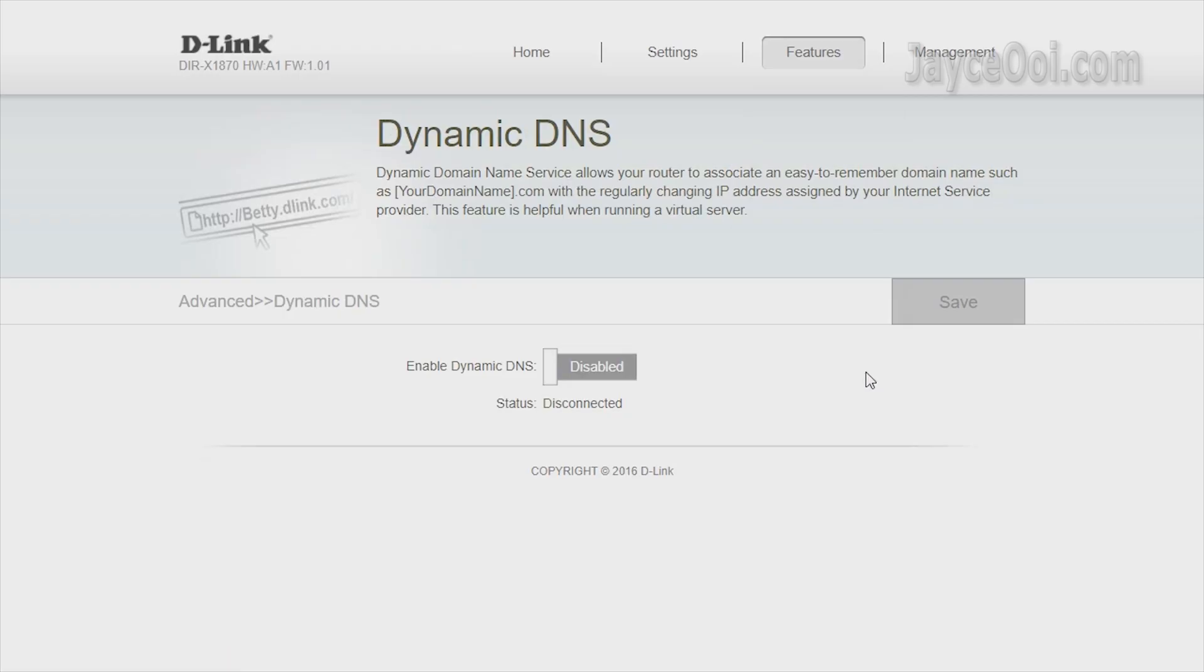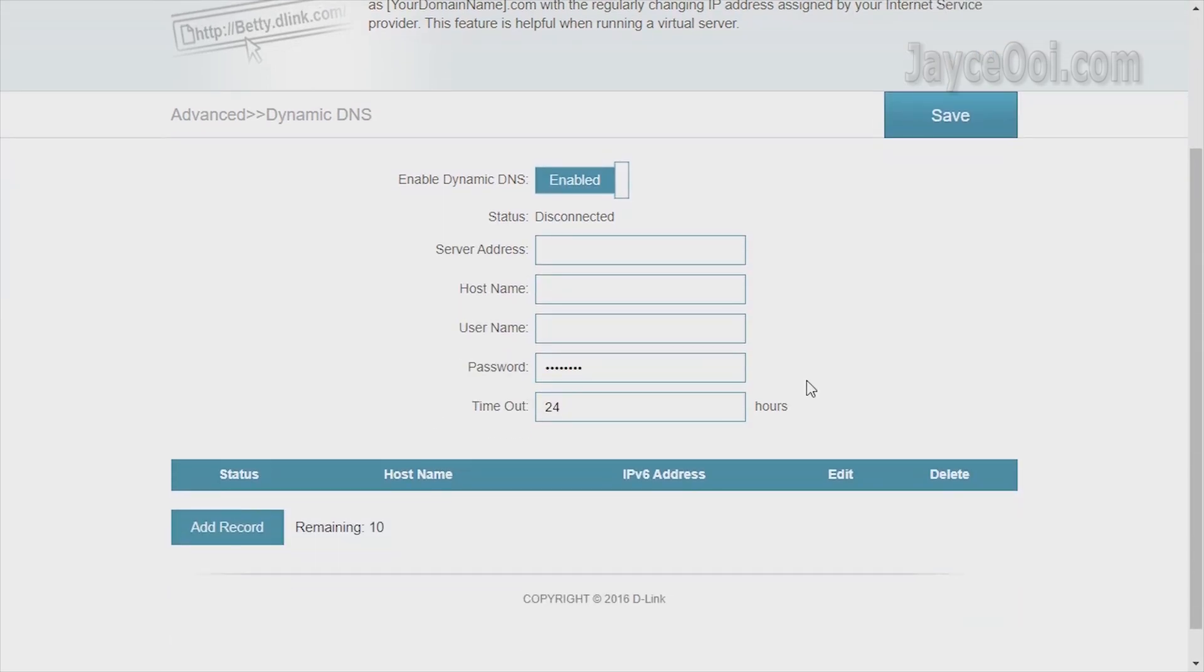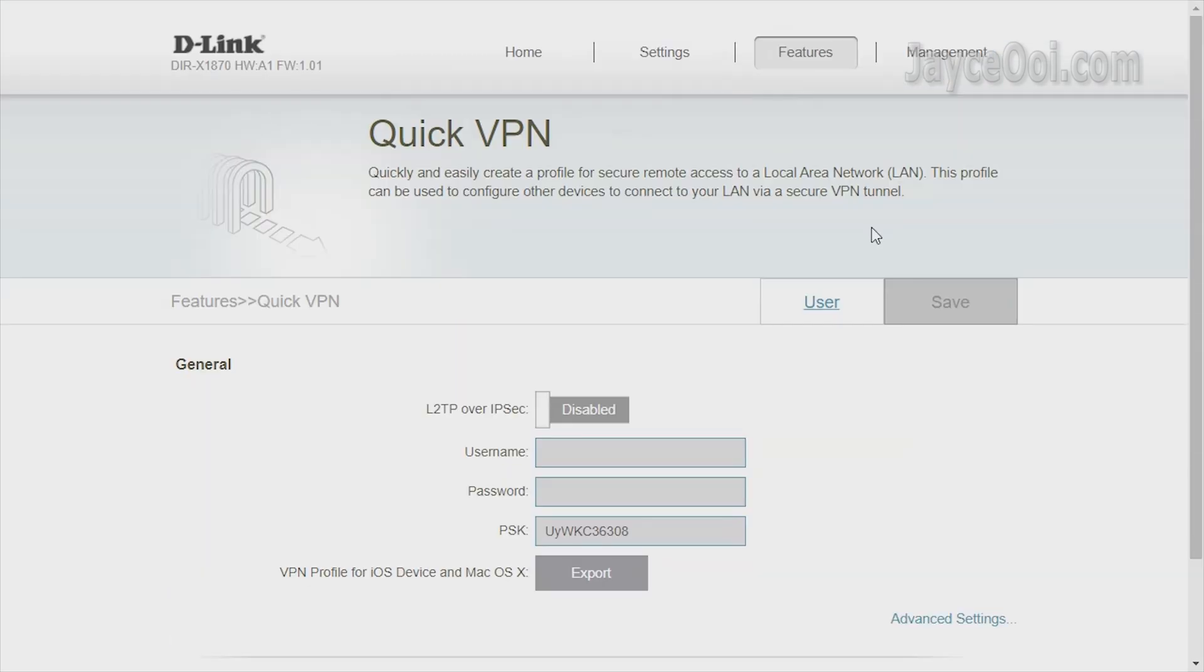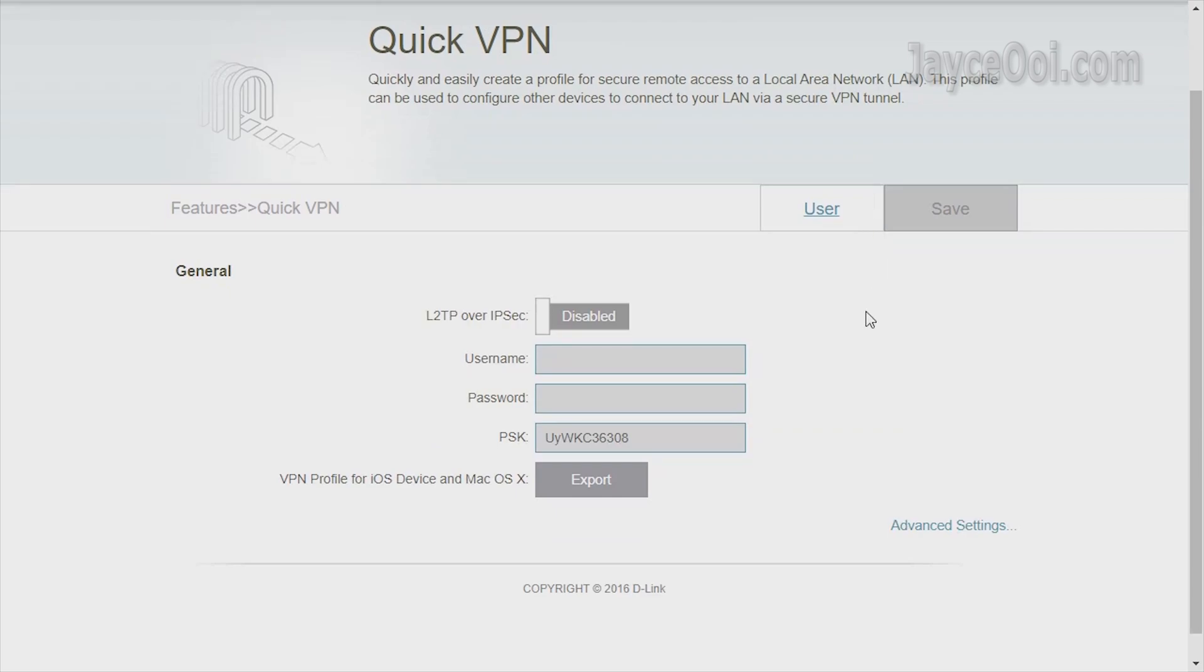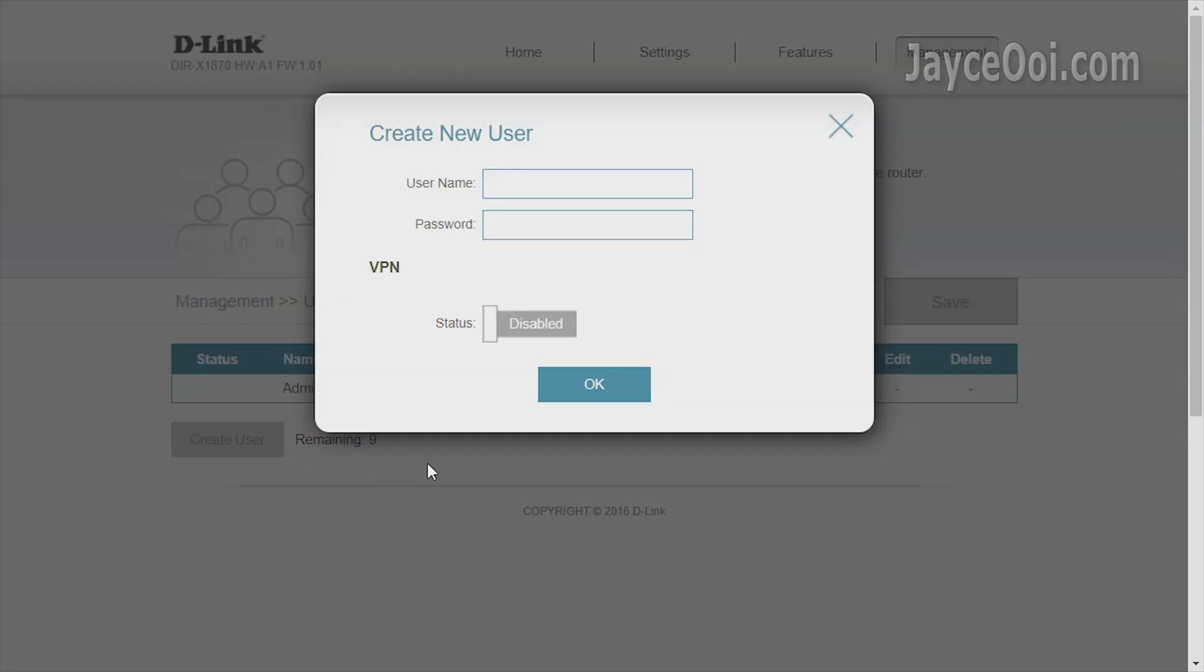Dynamic DNS is supported for those who run a virtual server. Lastly, VPN is there. You can access the internet securely now through a VPN tunnel.